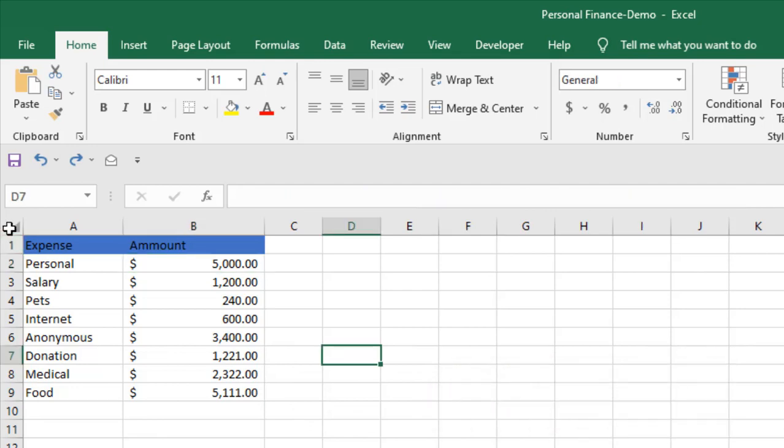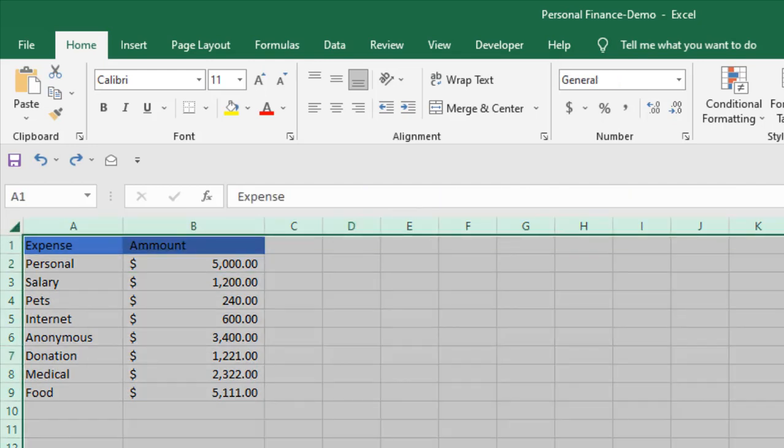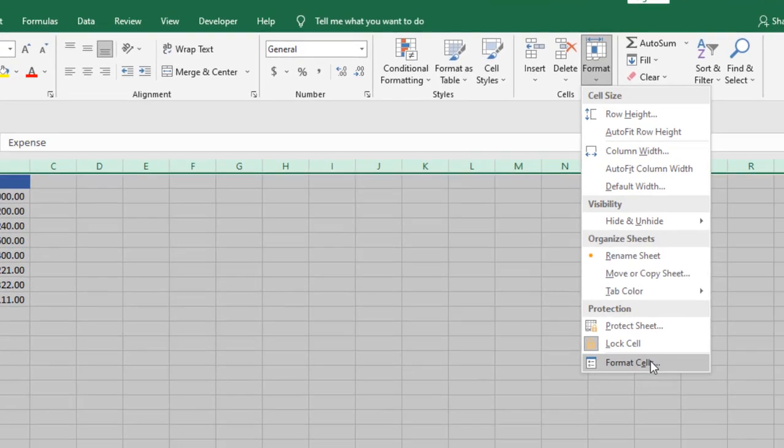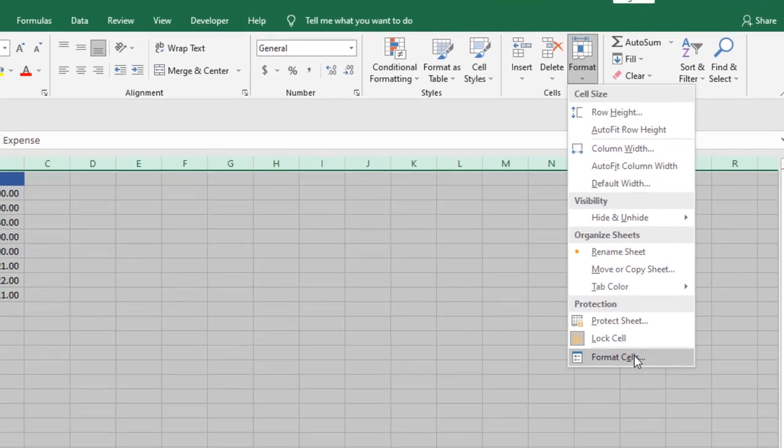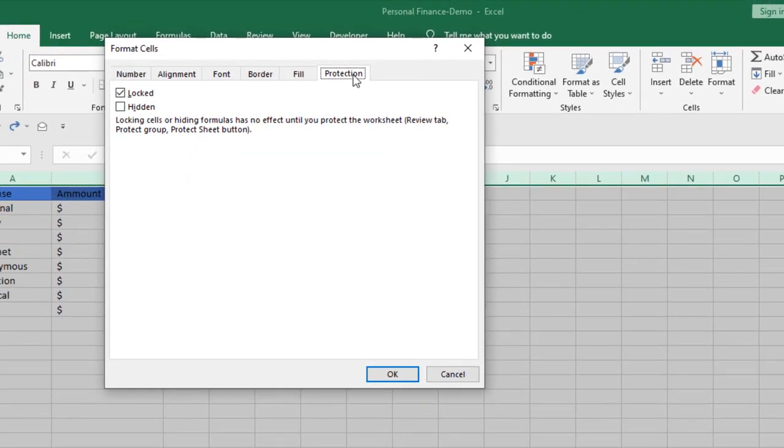First, select the entire worksheet. Then click on Format and click on Format Cells. In the Protection tab, uncheck the Locked option. Then click OK.